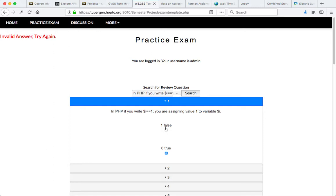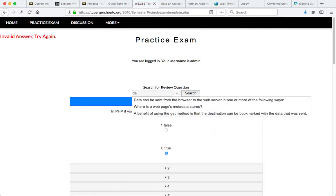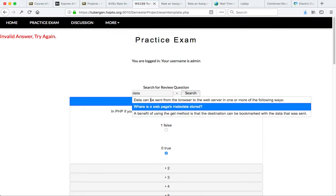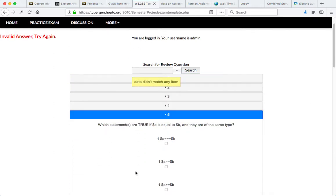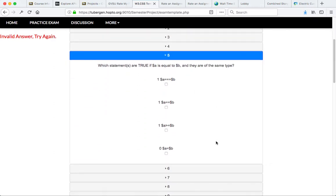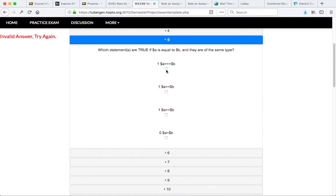I also can then search for questions. So if I'm searching for a specific topic, I can do that. And if questions are more complex, the feedback is going to be ongoing.